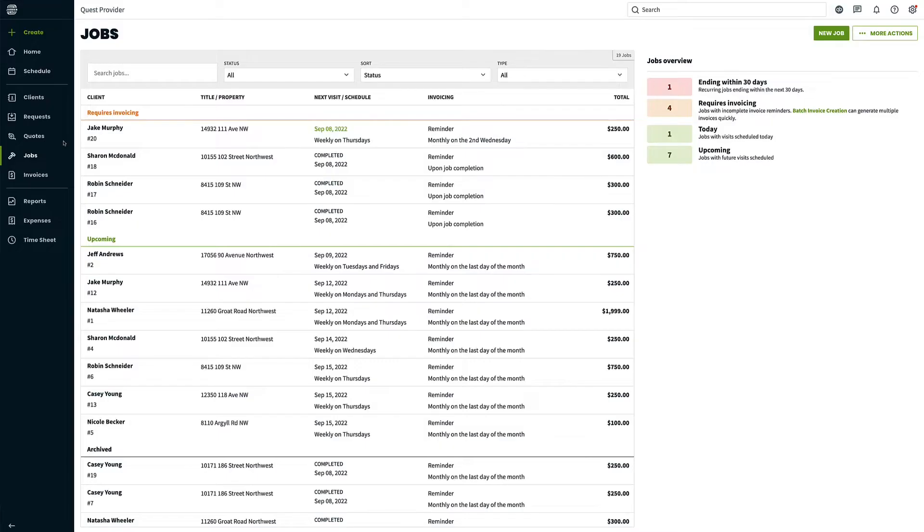Batch invoice creation is one of the most powerful tools in Jobber. It allows you to create many invoices all in one go, saving you hours of time.